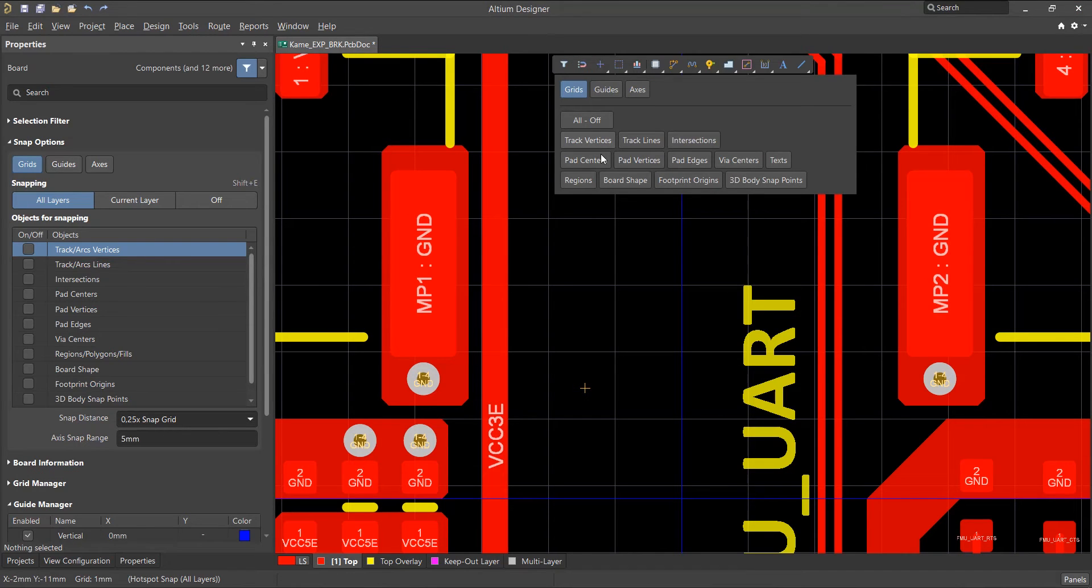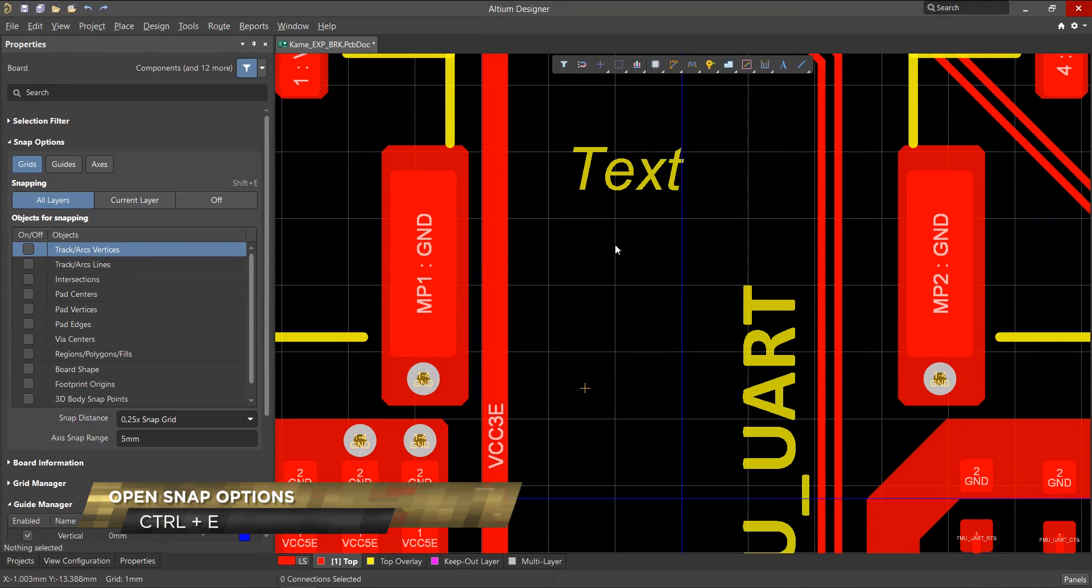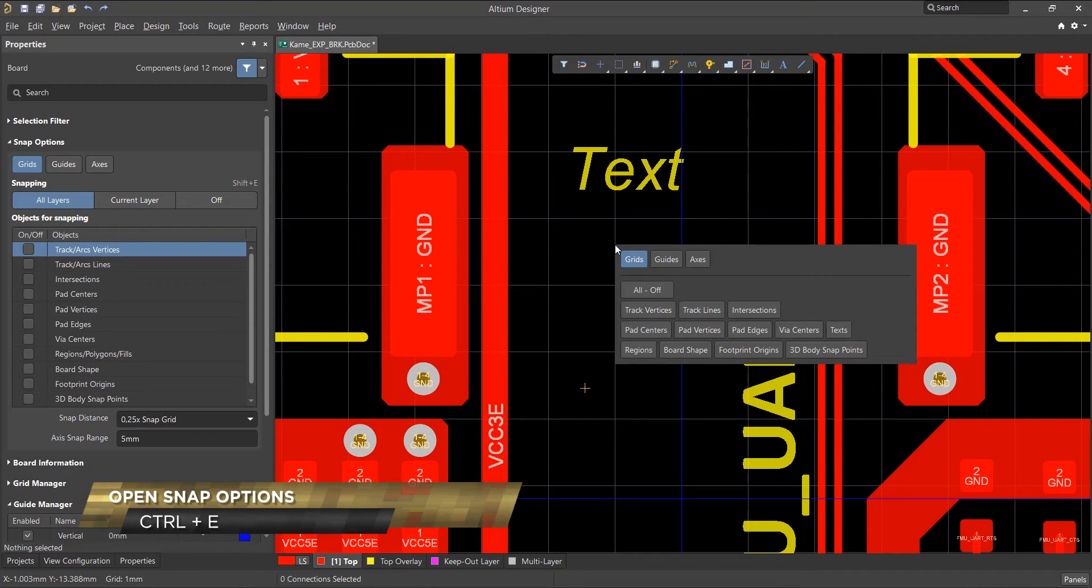For quick access in the workspace, you can use the keyboard shortcut Ctrl-E. Let's discuss the four types of snapping options in more detail.